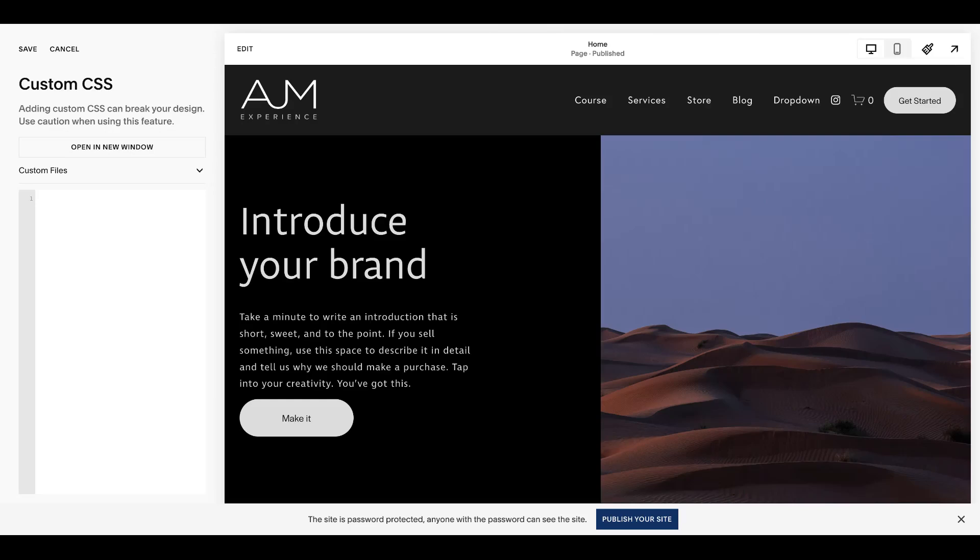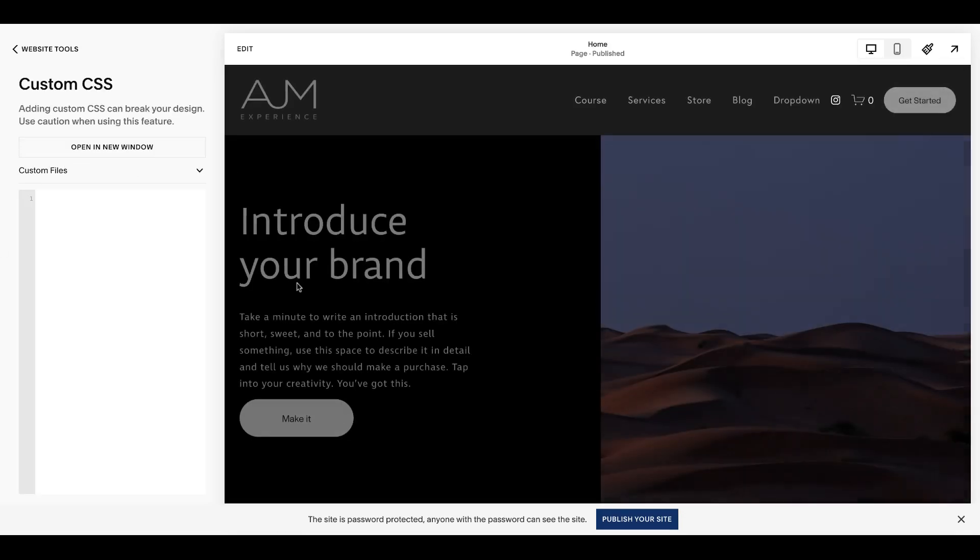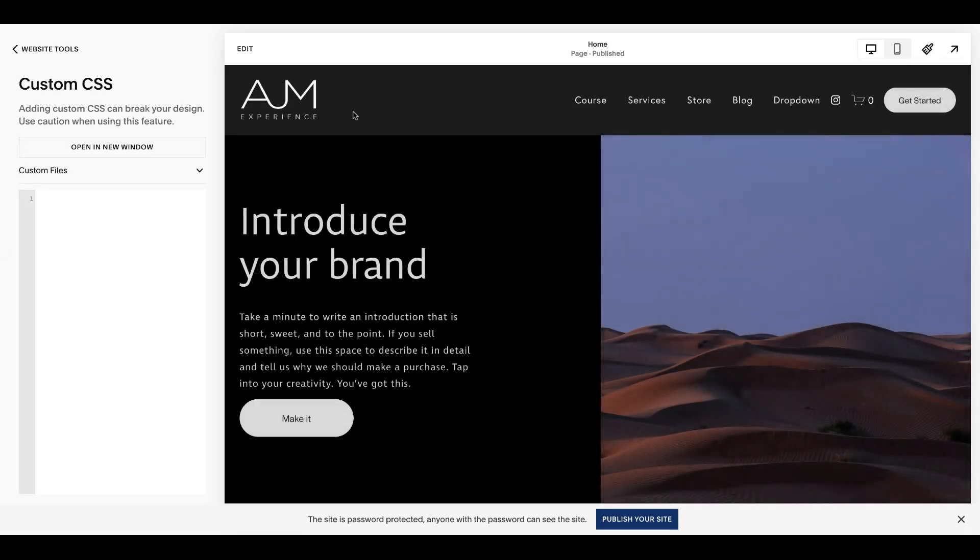Hello, welcome back to AJM Learn. Today I'm going to show you how to remove or disable the click on your Squarespace website's logo. Just refreshing the page because I was playing around with it.